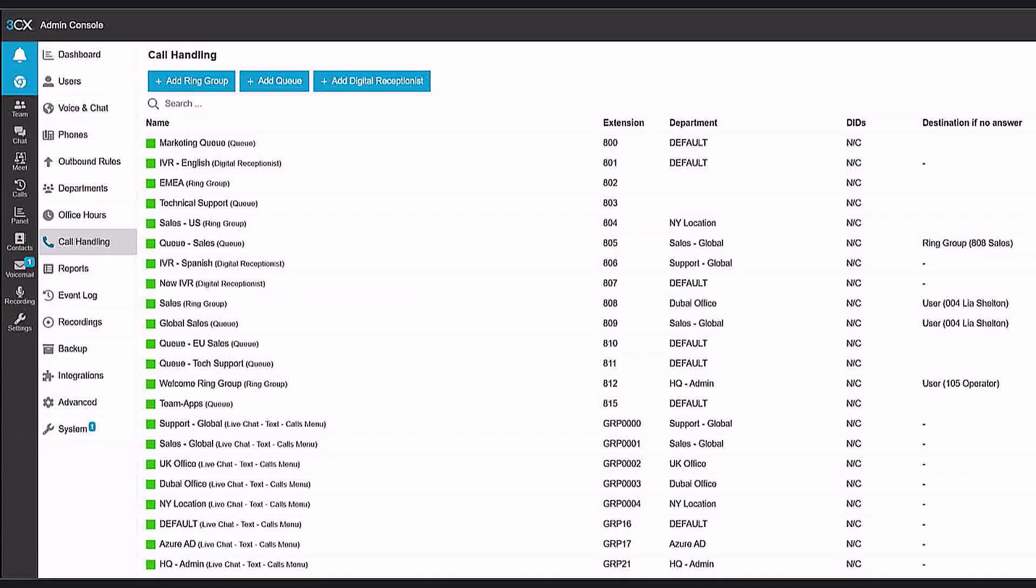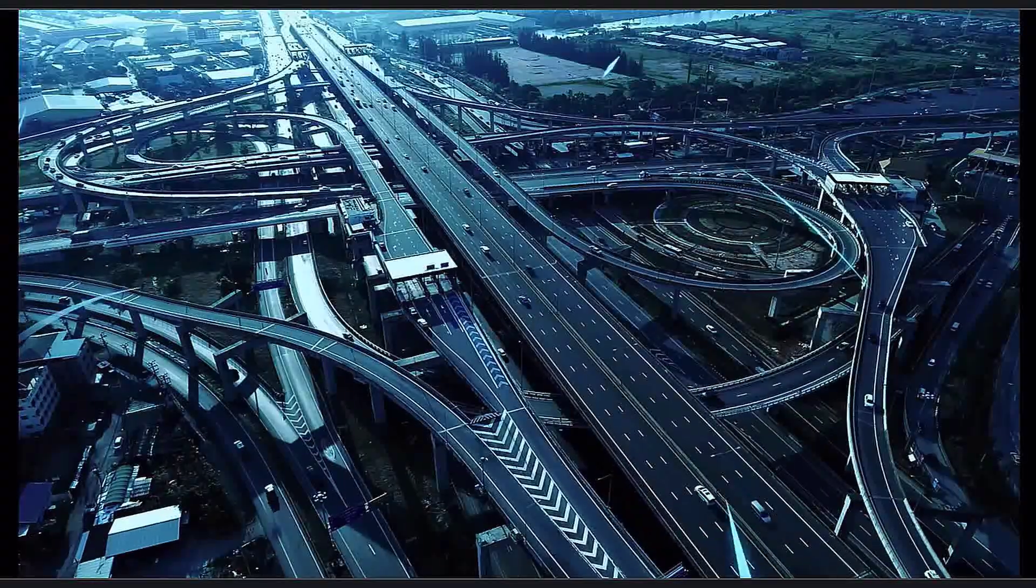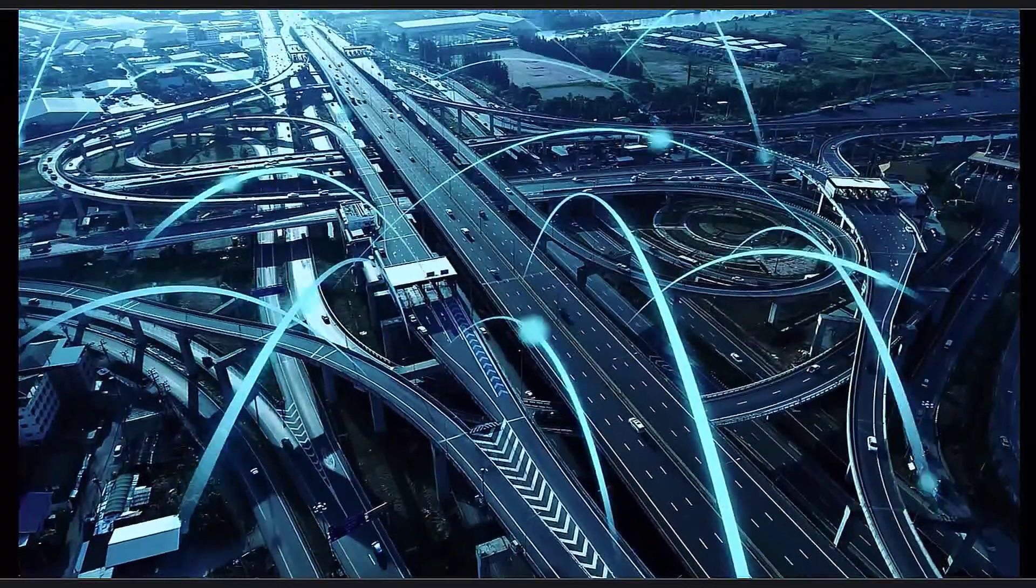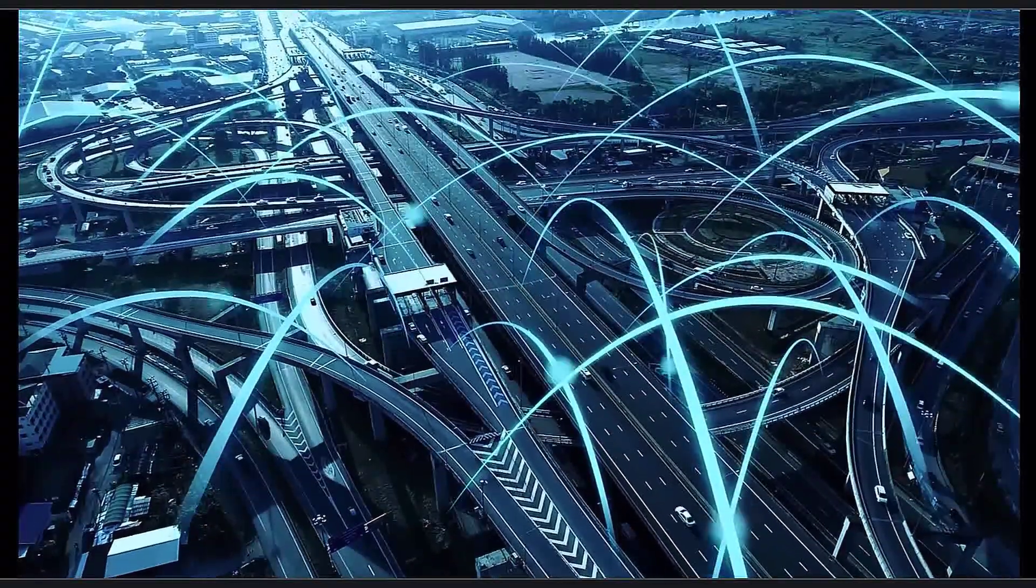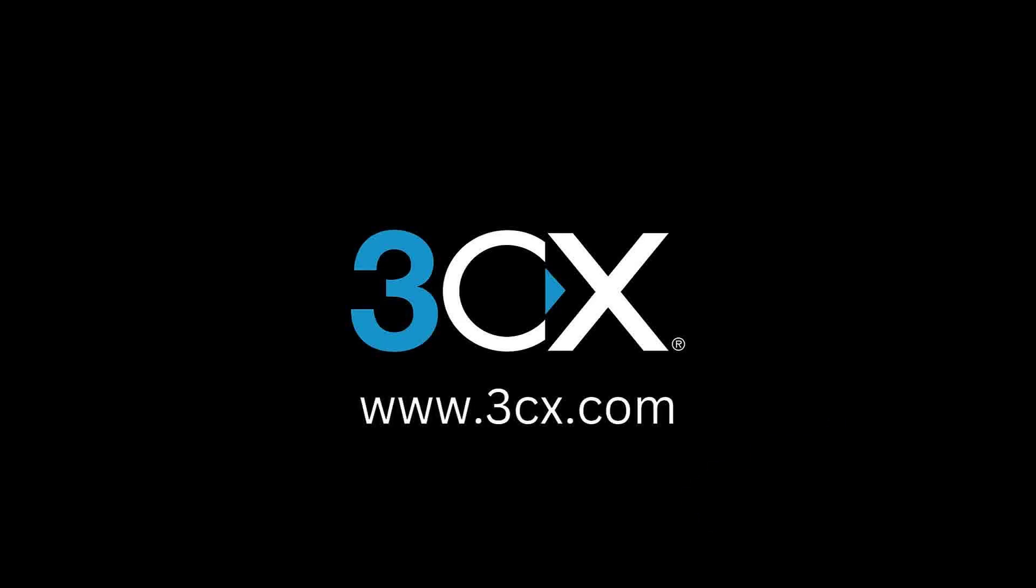Both ring groups and call queues can easily be set up and configured with 3CX, so carefully choose the one that meets your specific routing needs. Don't forget to like and subscribe for more 3CX user tips.